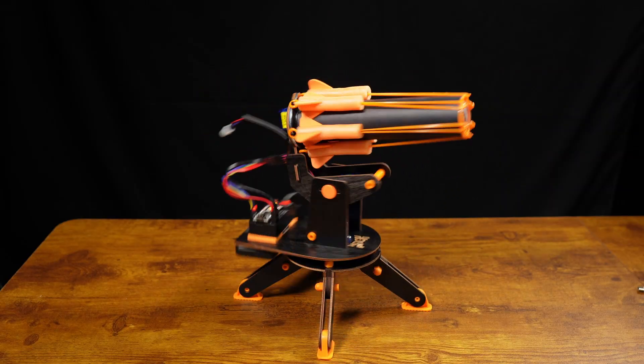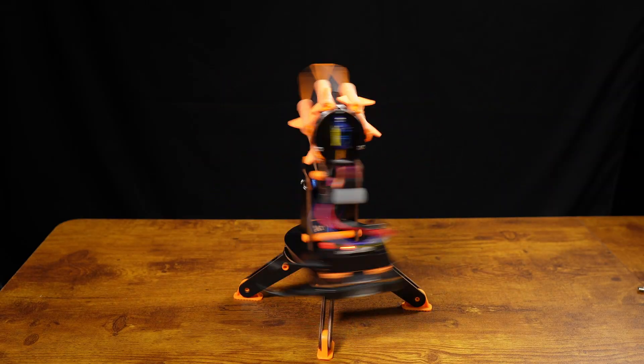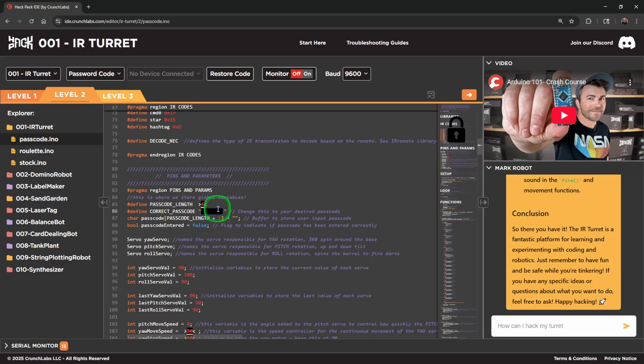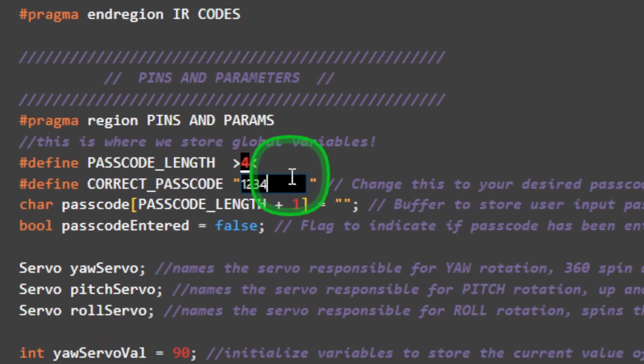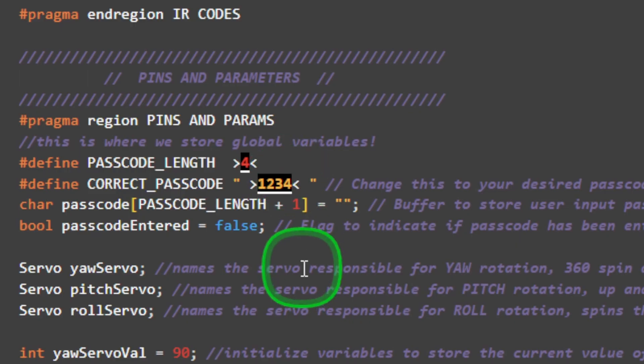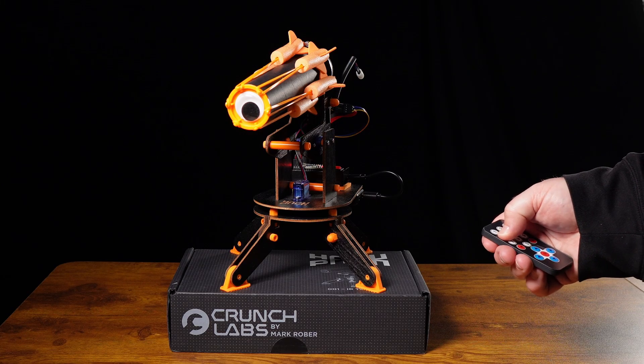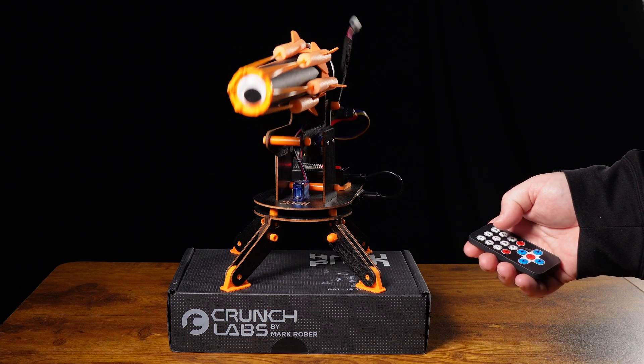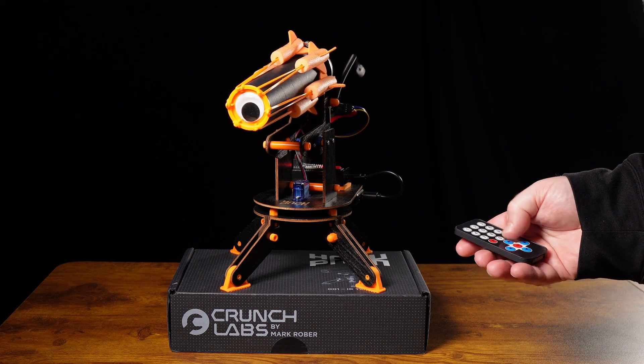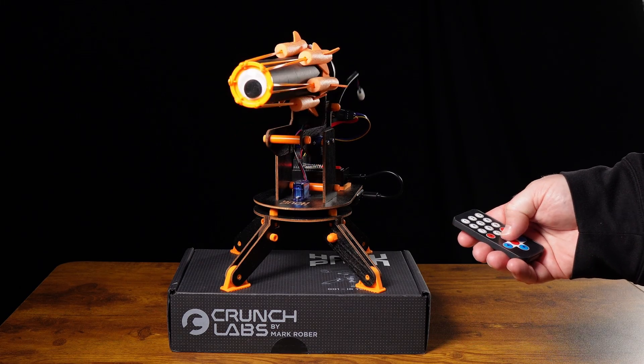This bot comes with two additional hacks. The first one is a password hack. You add a number password to the code, and only after you enter that number can you control the bot.